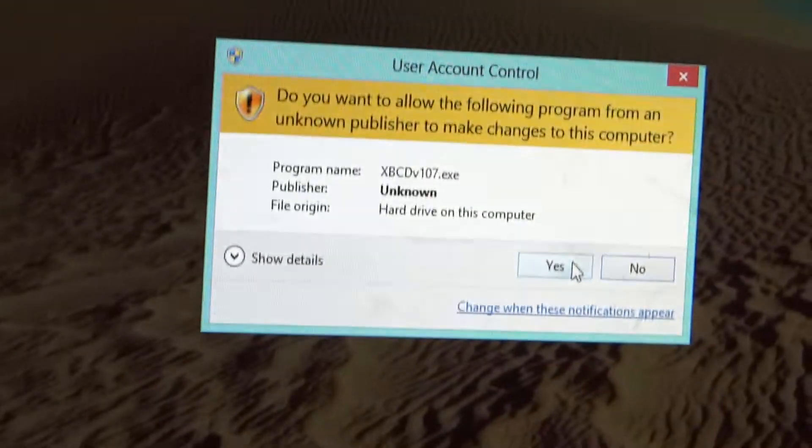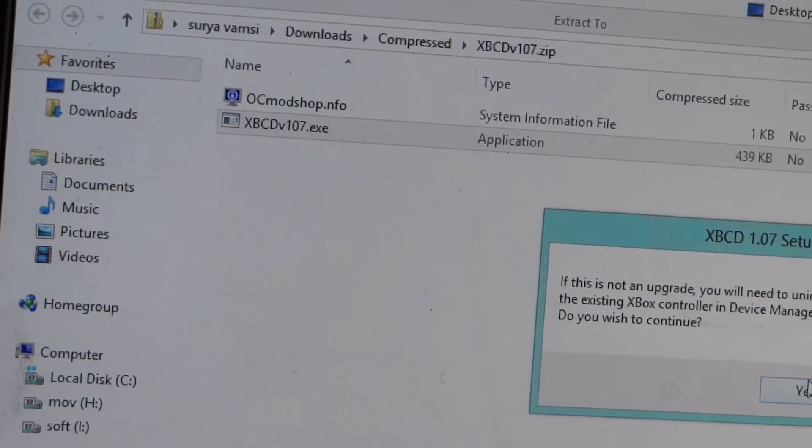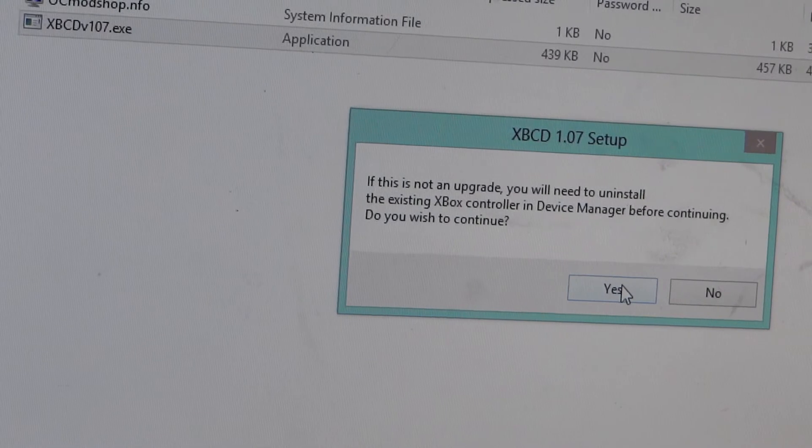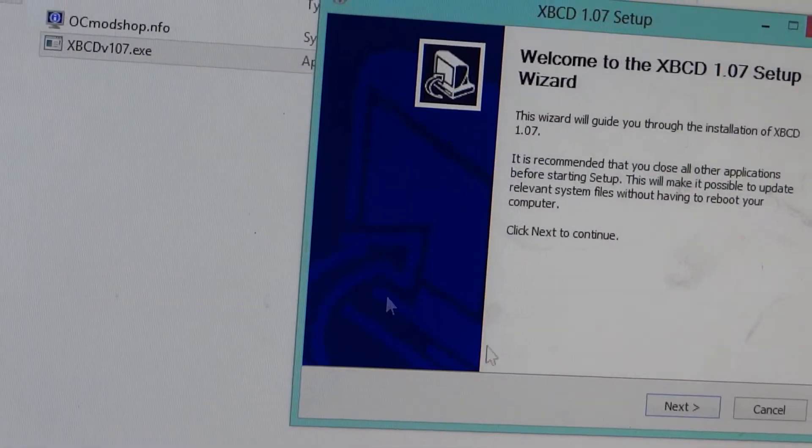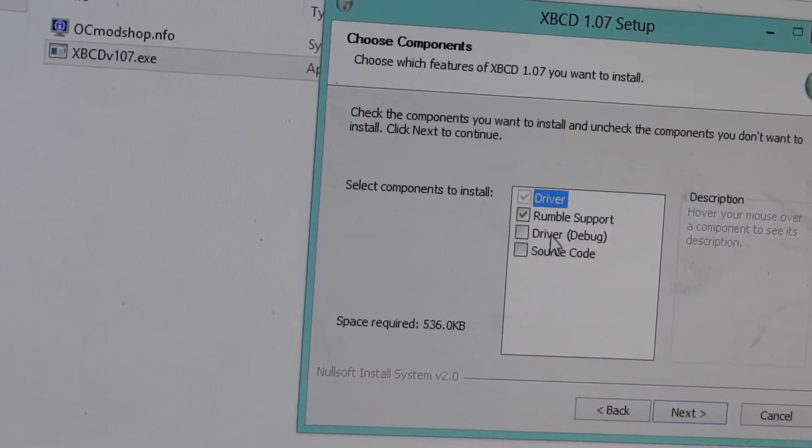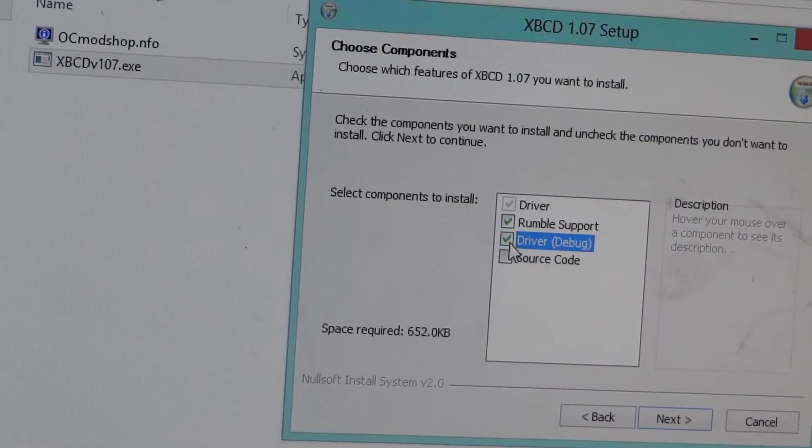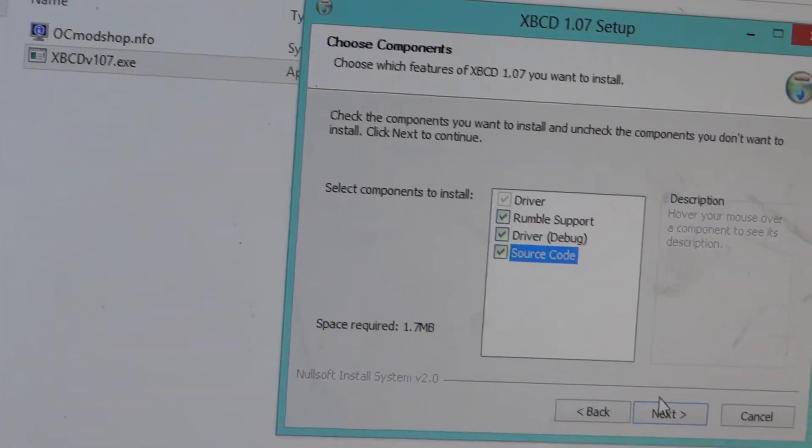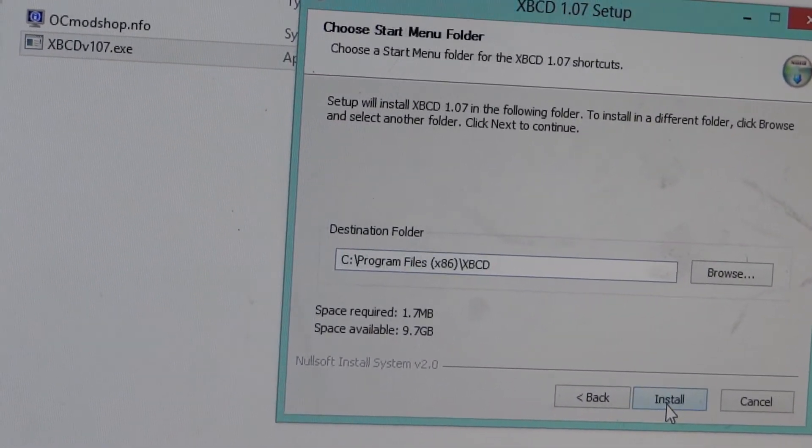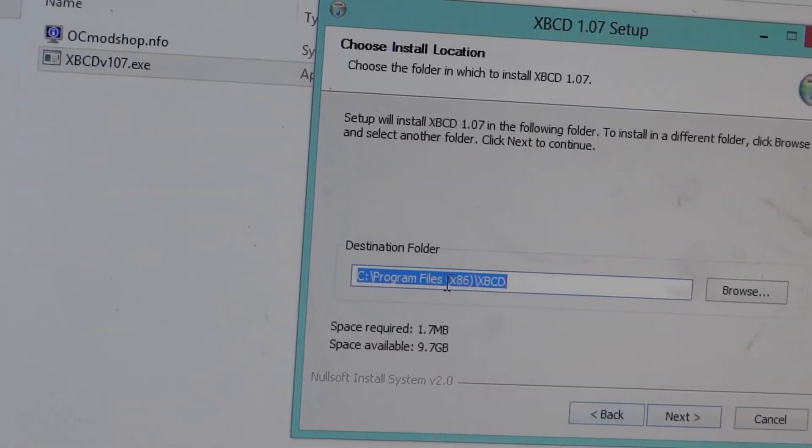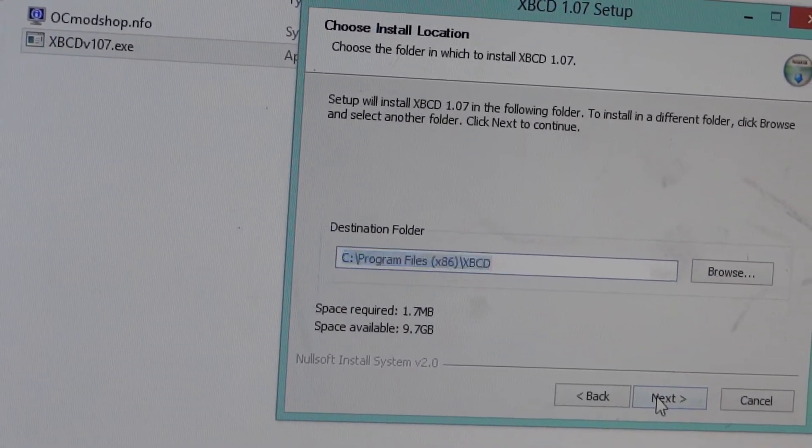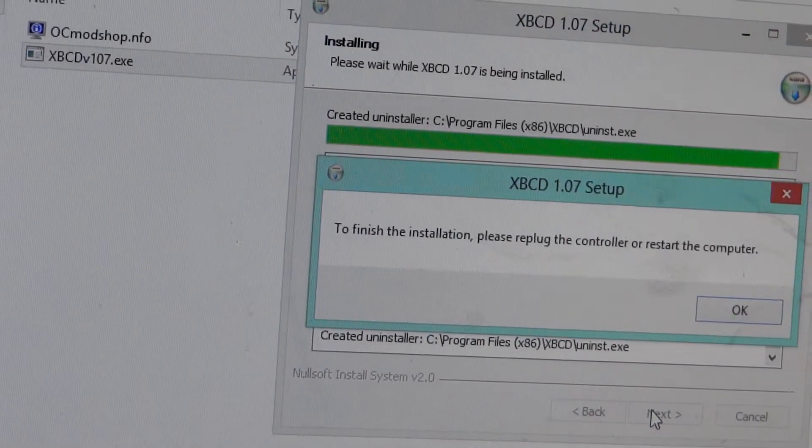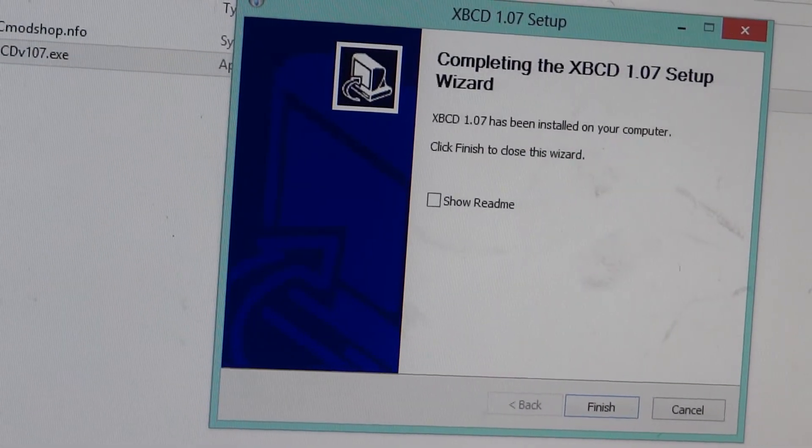Click on yes, and then if it is not upgraded you have to click on the driver option and the source code also, and click next. Next. You need to remember this path, so copy it and next. Install. It is done.